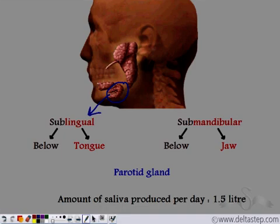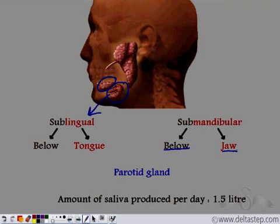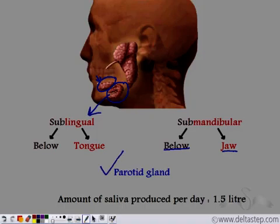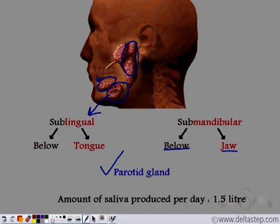The second salivary gland is known as the submandibular salivary gland. 'Sub' means below and 'mandibular' means jaw — this gland is present just below the jawline. The third salivary gland is known as the parotid gland, which is present near the ears. All three salivary glands produce the saliva in our mouth that helps in the digestion of carbohydrates and lubricates food for easy passage down the esophagus.